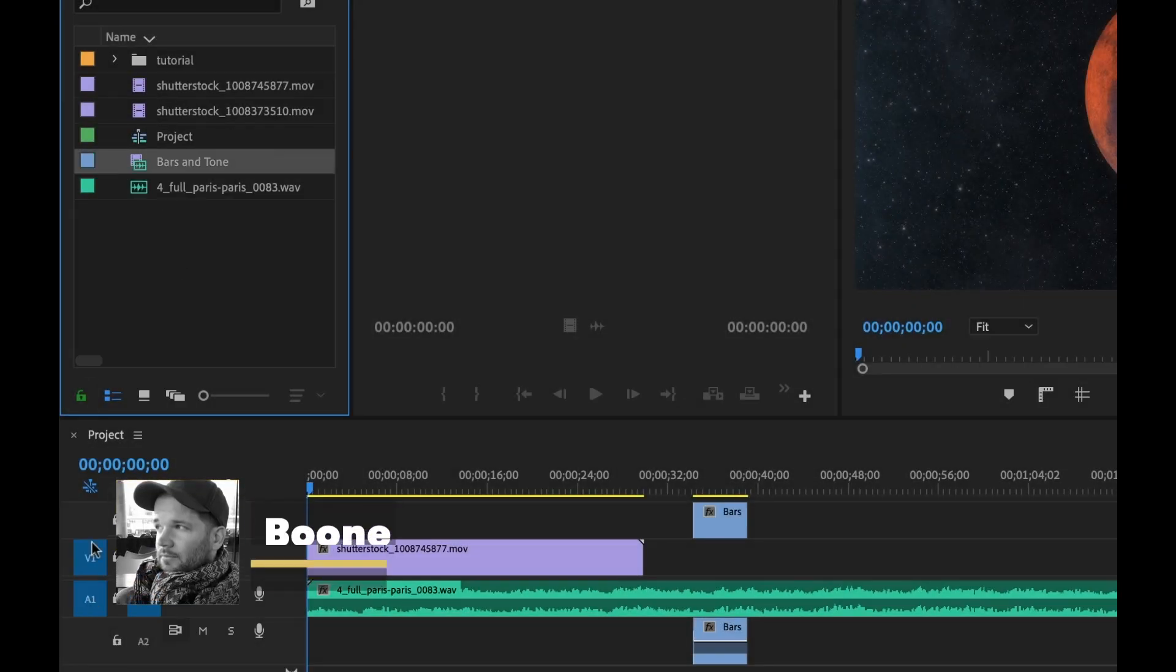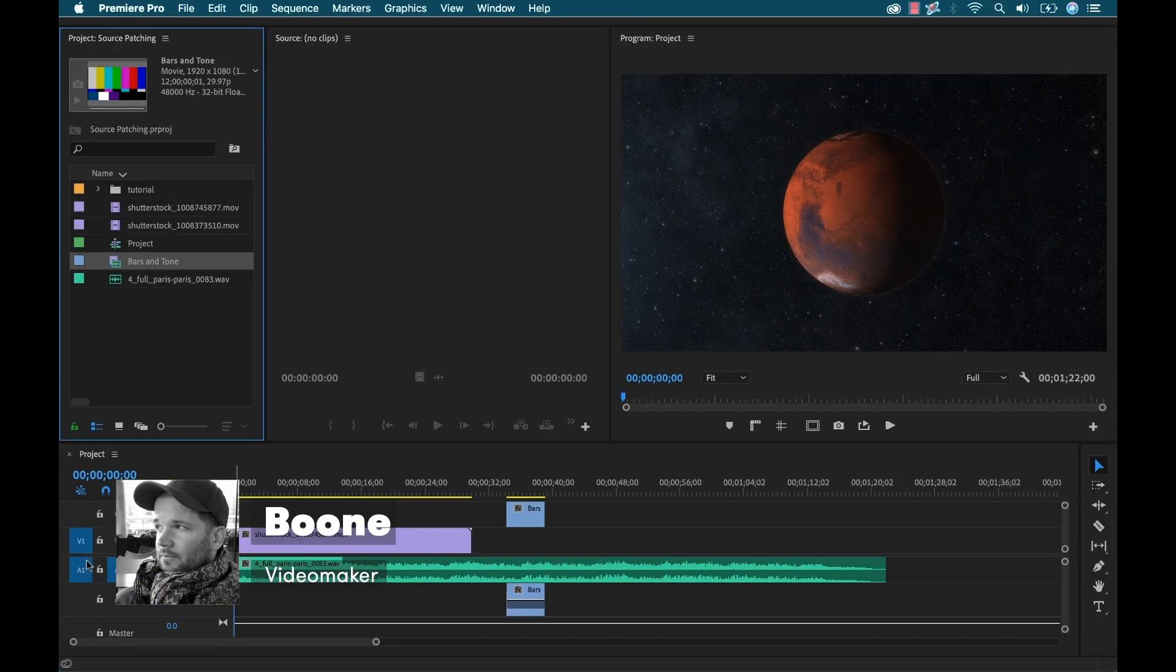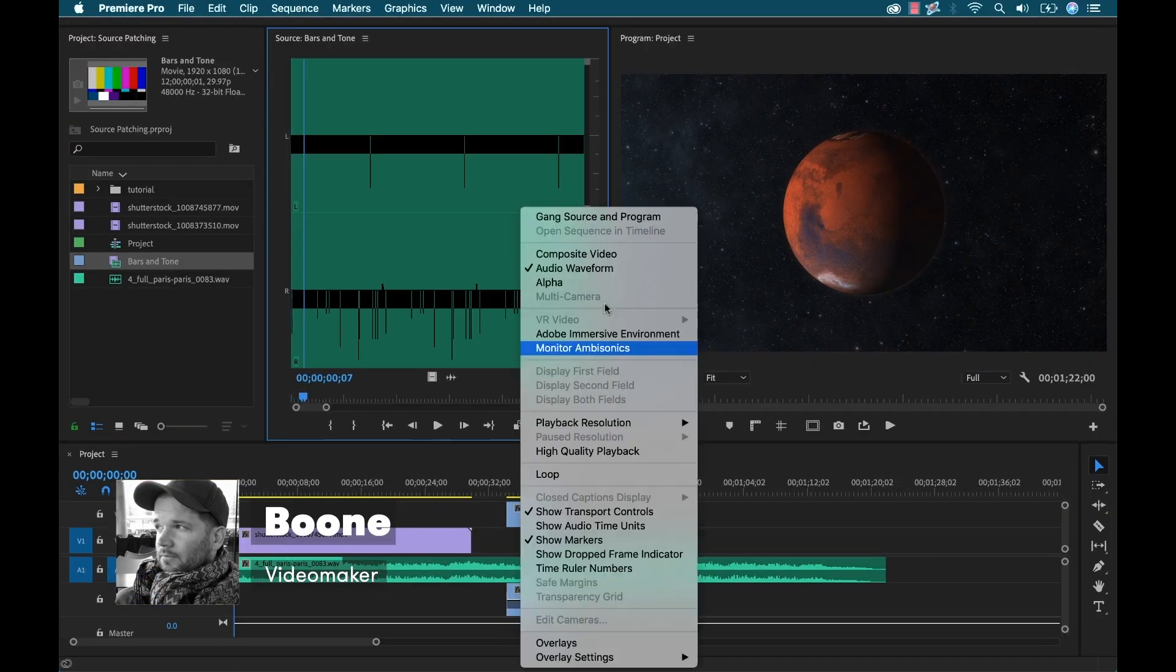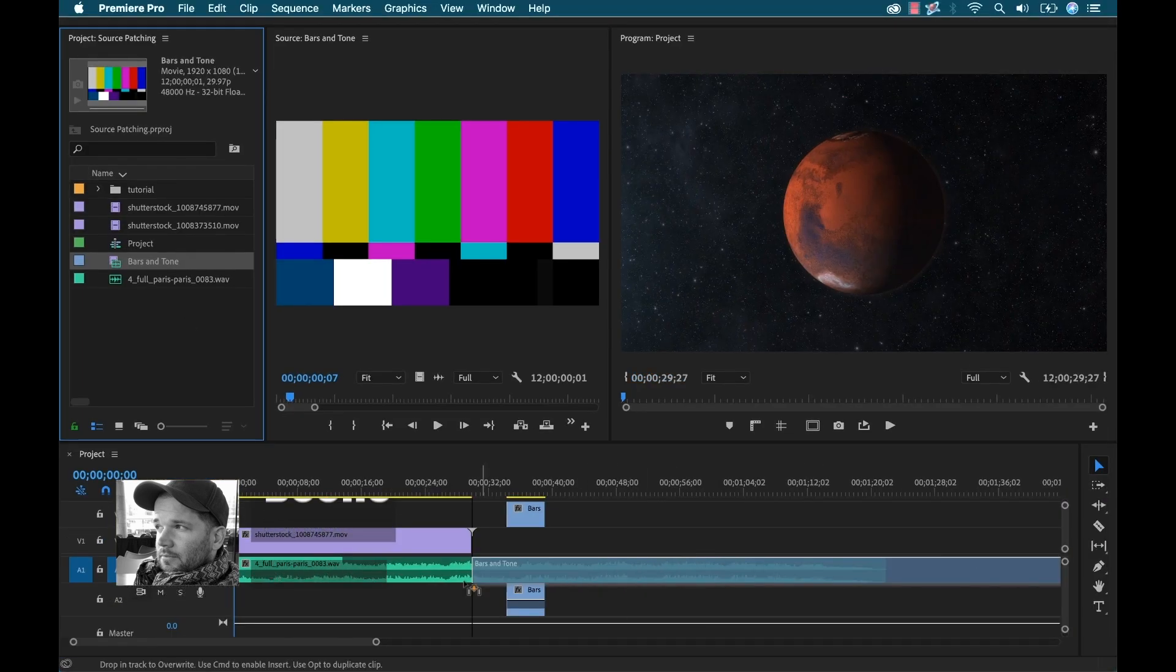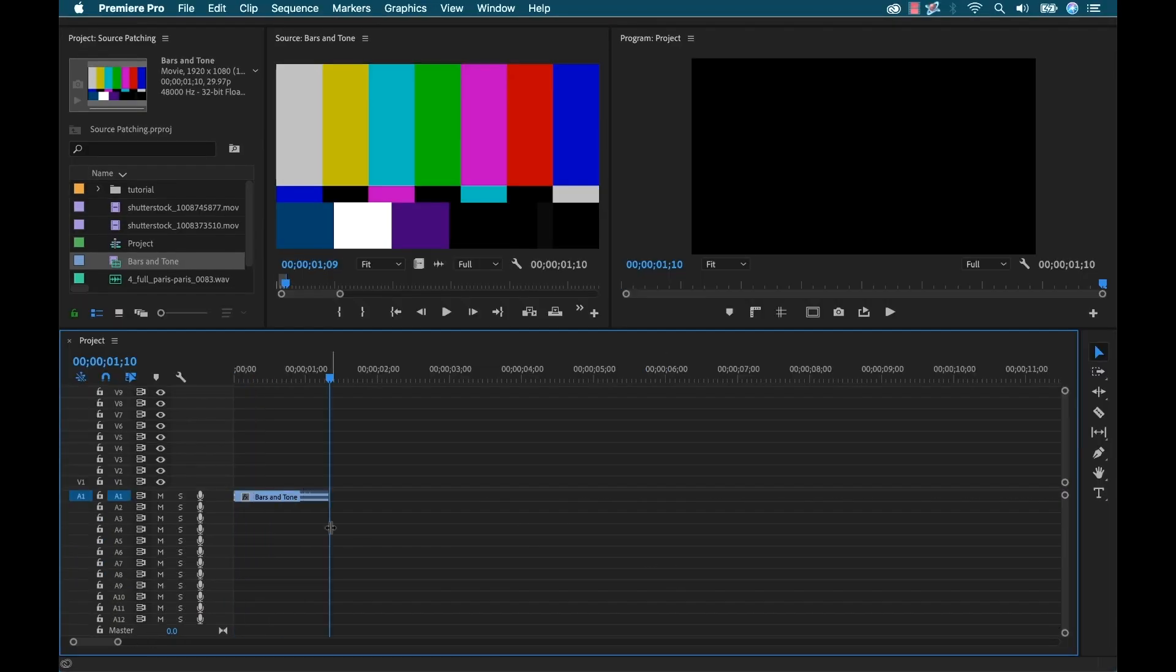What's going on everyone? Boone here from premiumbeat.com. Today I want to talk to you about a very important feature of Adobe Premiere Pro called source patching.